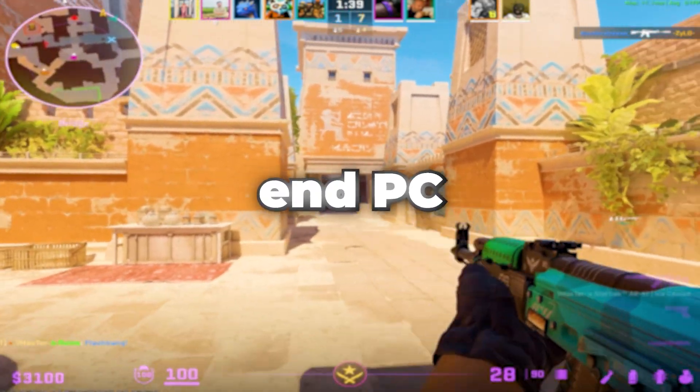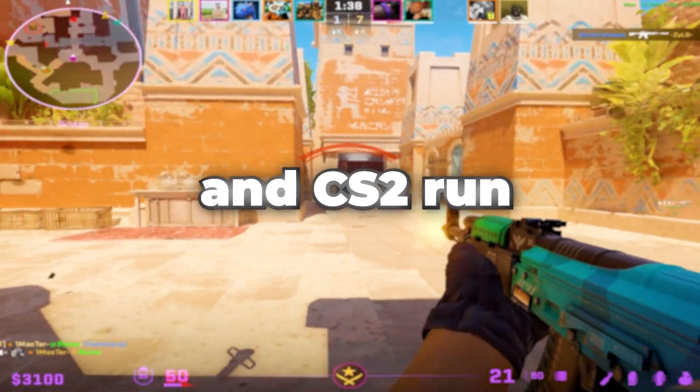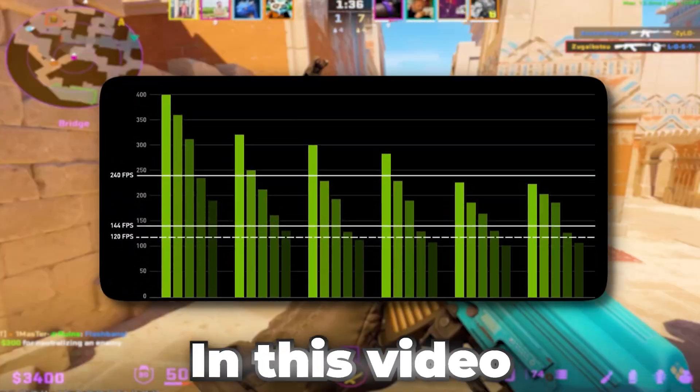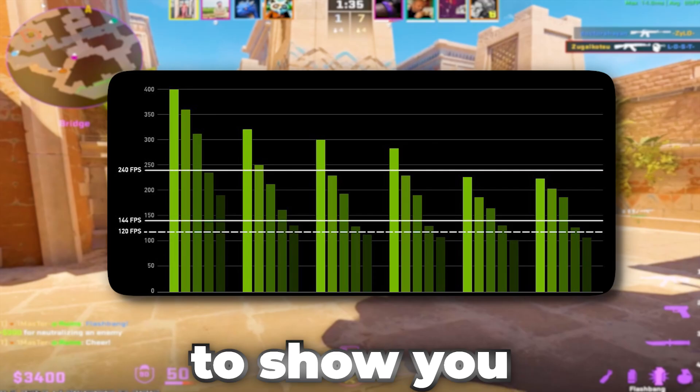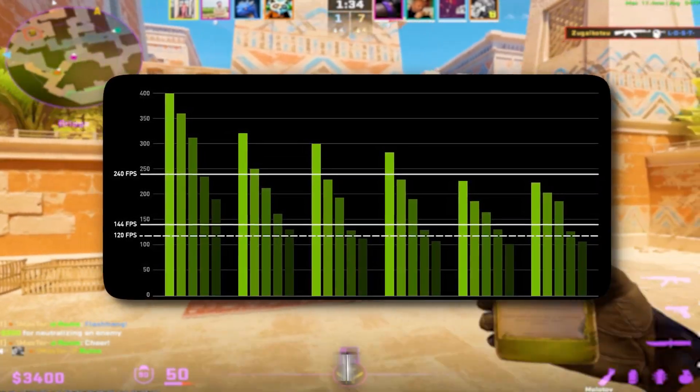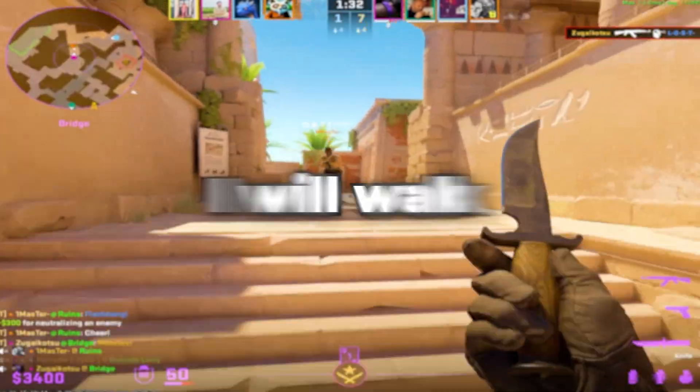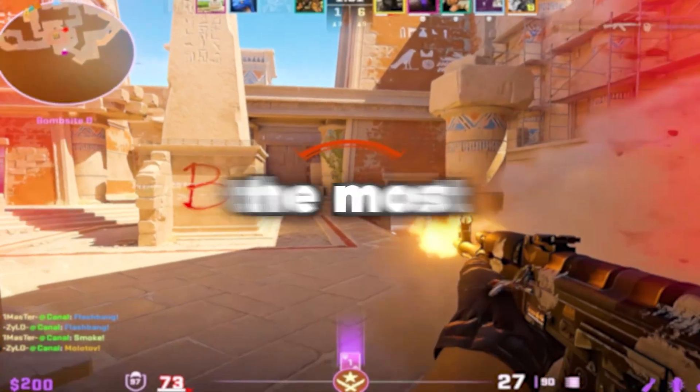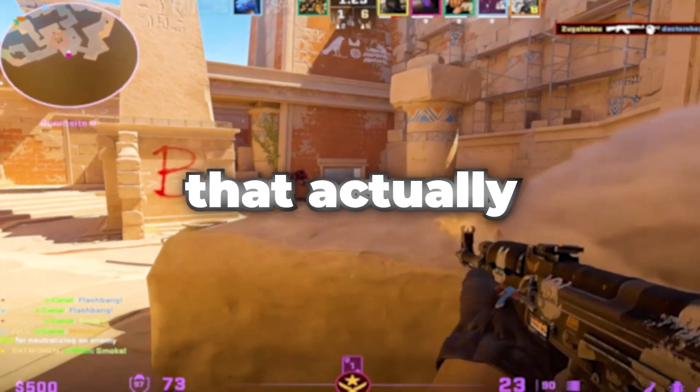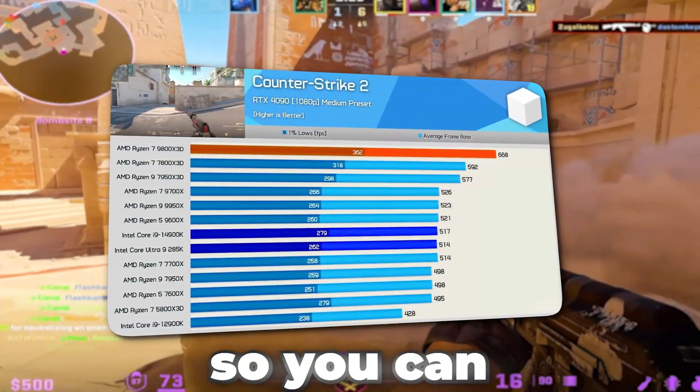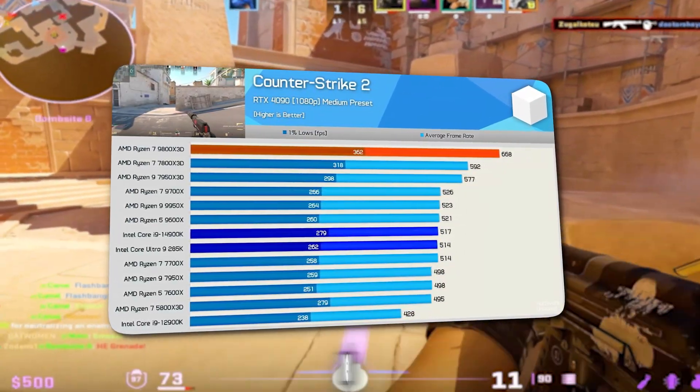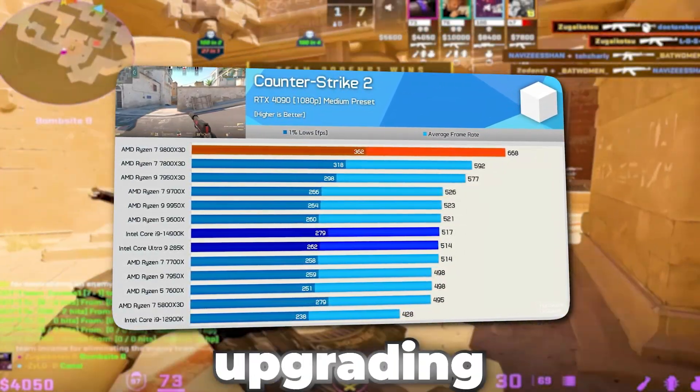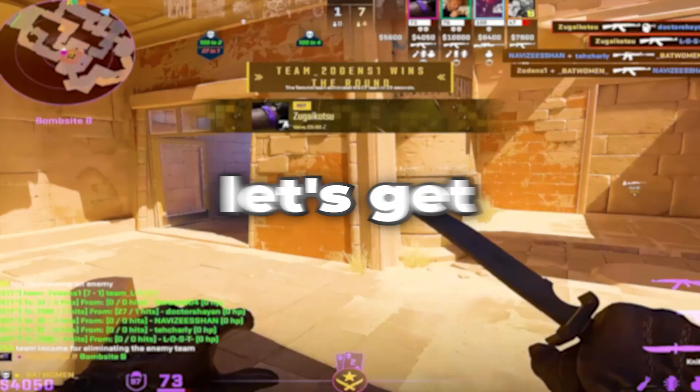If you're using a low-end PC and CS2 runs slow and laggy, don't worry. In this video, I'm going to show you how to make your system run way better for smoother gameplay. I will walk you through the most effective changes that actually make a difference so you can enjoy smoother gameplay and higher FPS without upgrading your hardware. Let's get started!